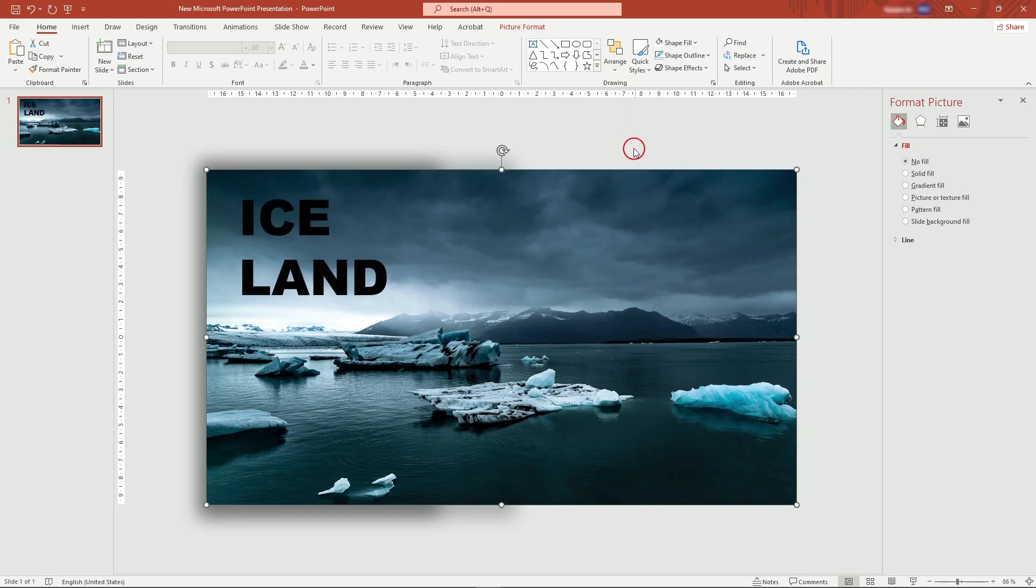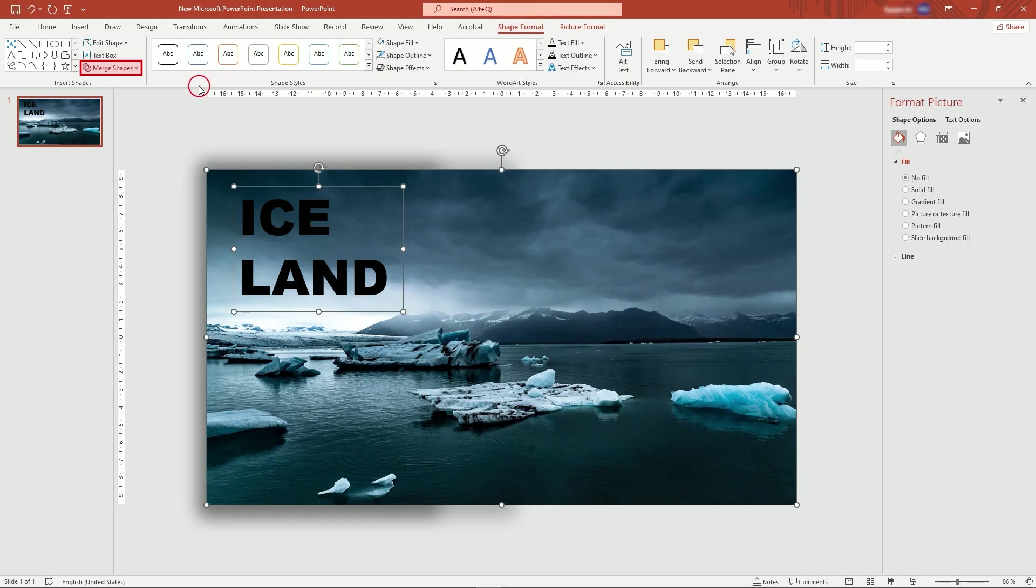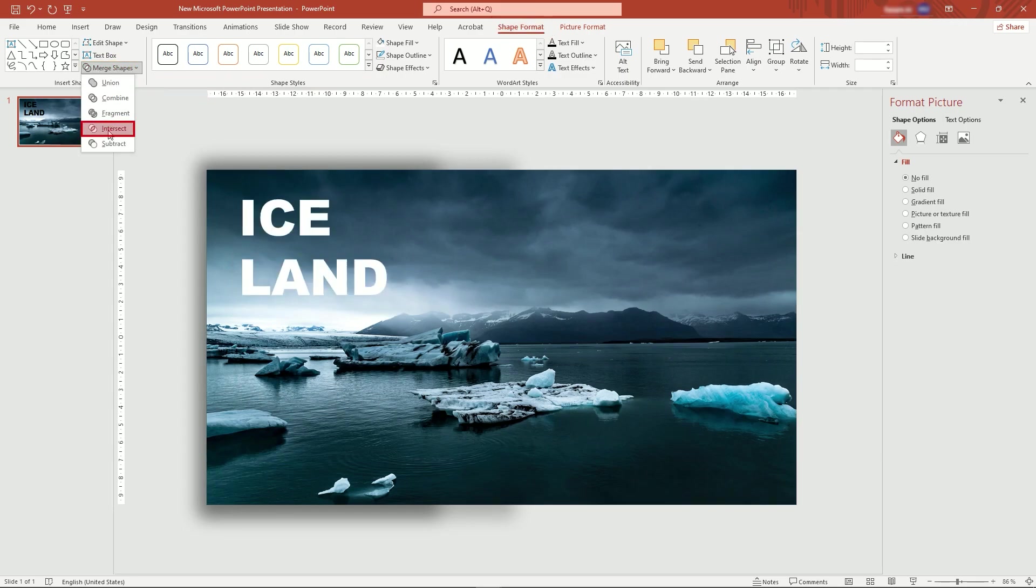First, select the picture, then text. With both selected in Shape Format menu, go to Merge Shapes and Intersect.